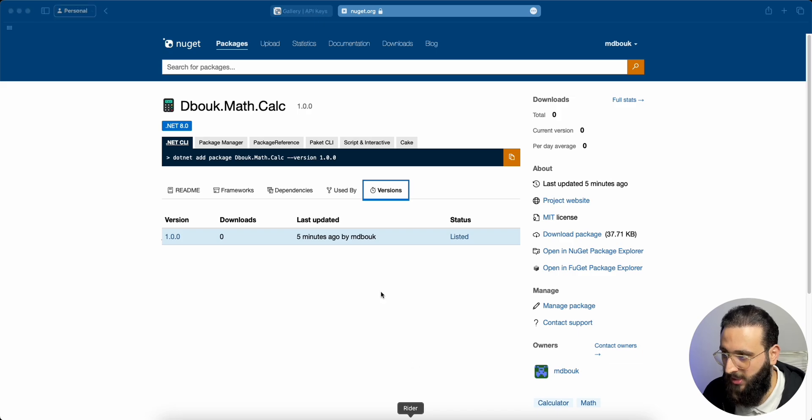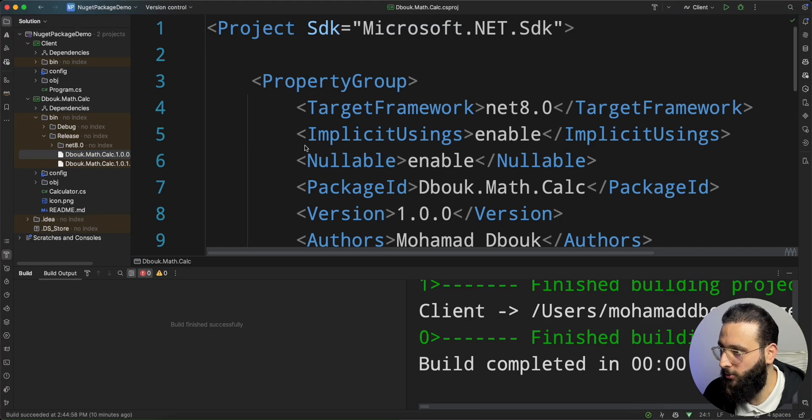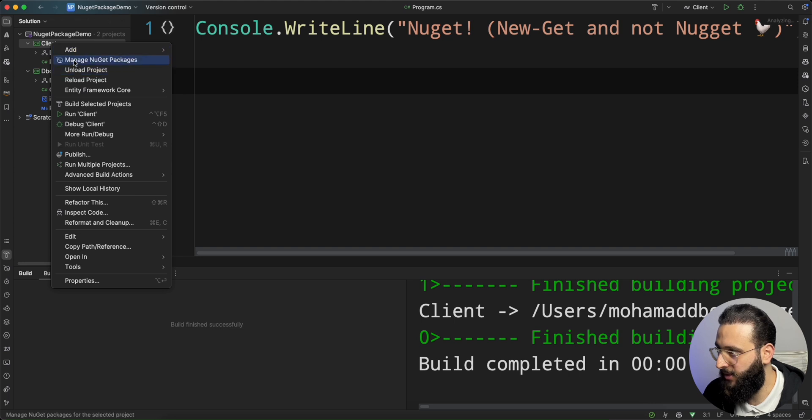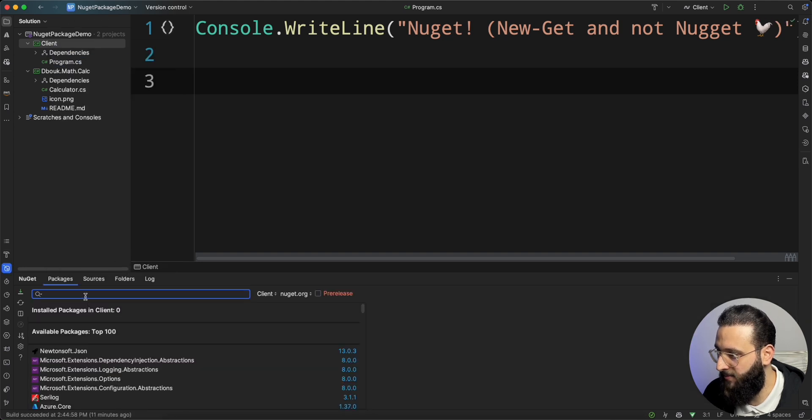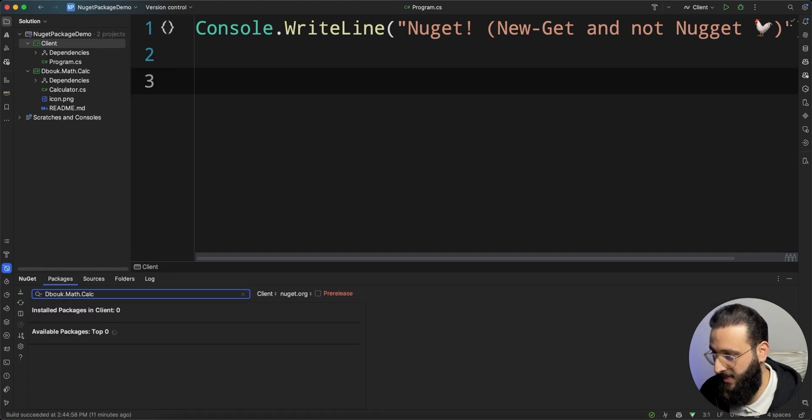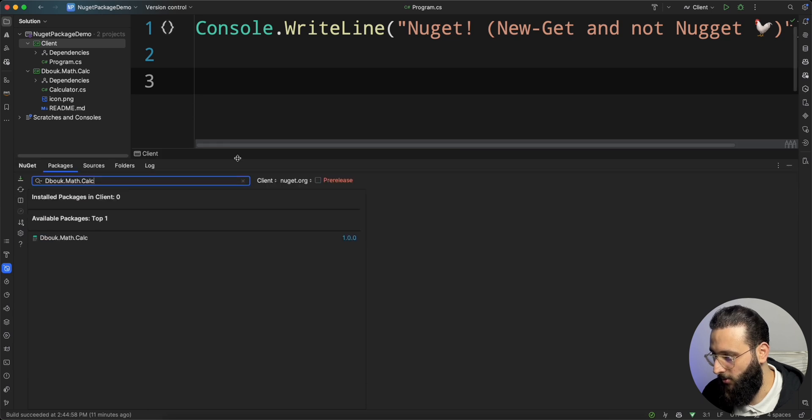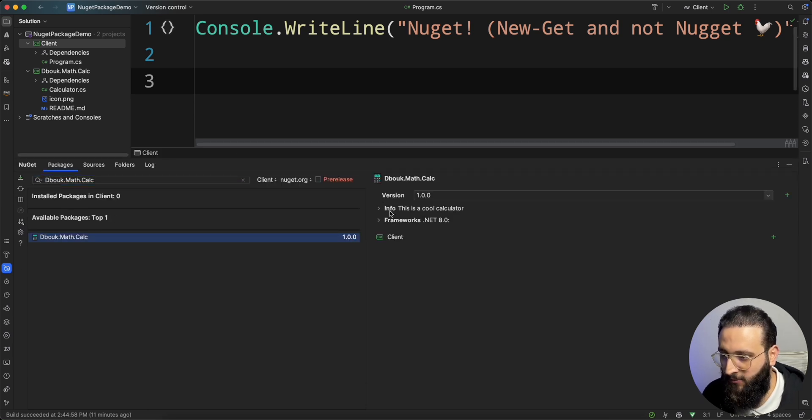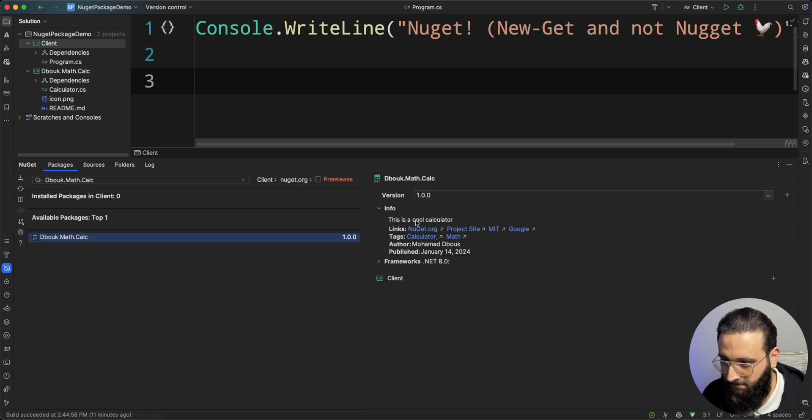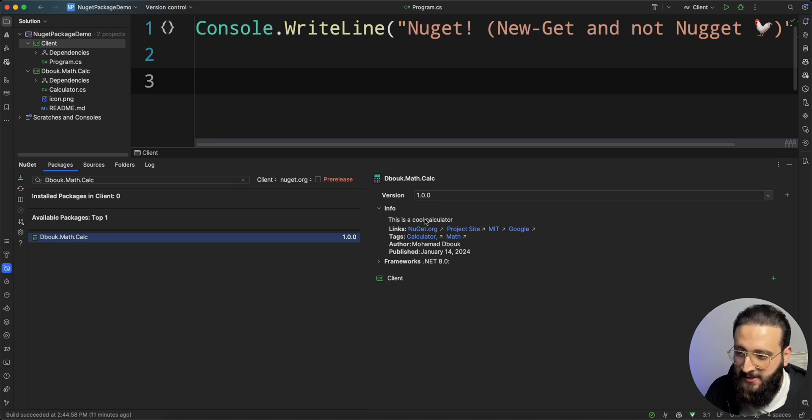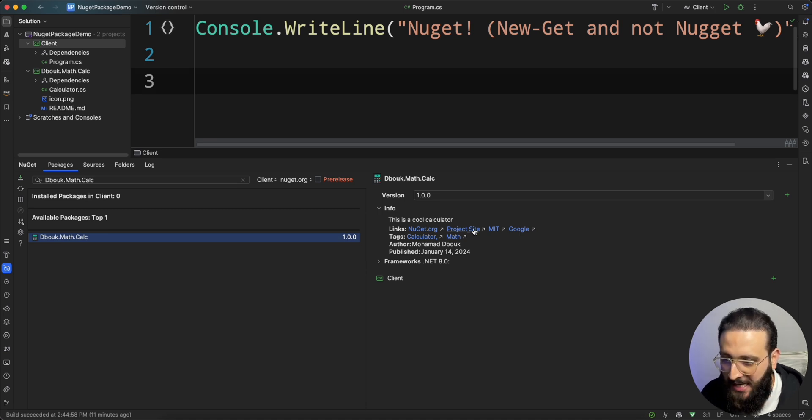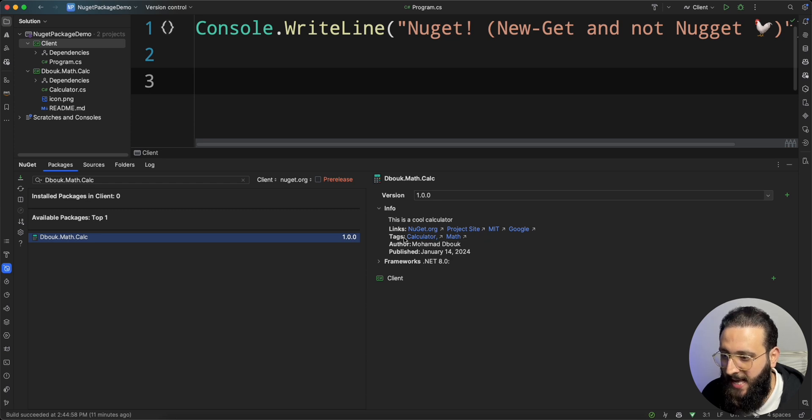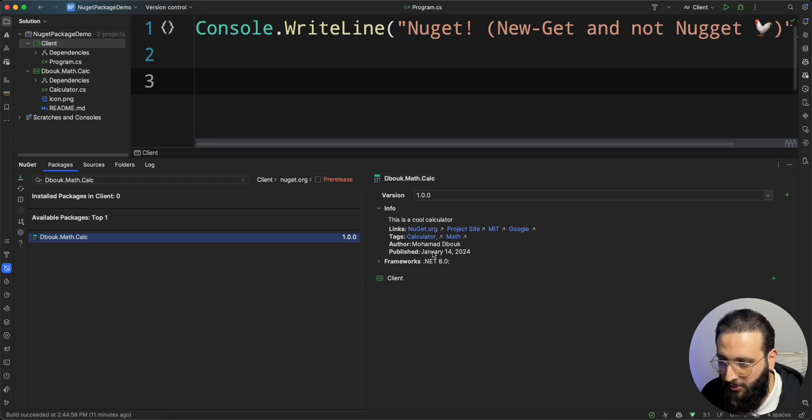In our client project, let's manage NuGet packages and install our package. We got a hit. In info, this is a cool calculator, the description, the links that we added, the project site, NuGet.org link, and the tags, the author, when it was published.